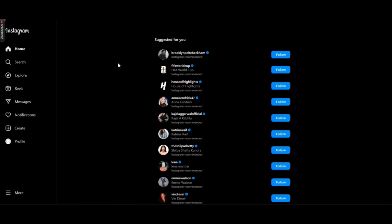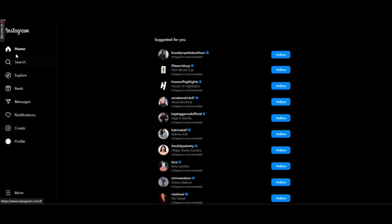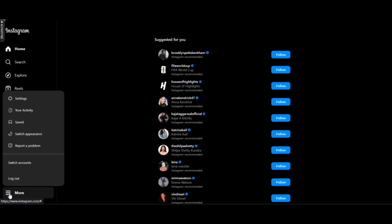If their username doesn't come up, you can try the next method. Go to your Instagram homepage and then click on the last button which is more.